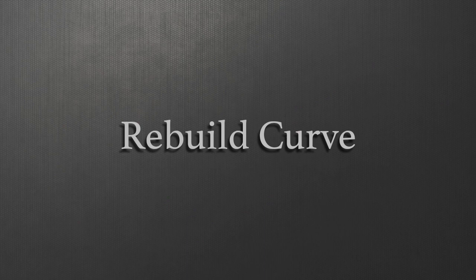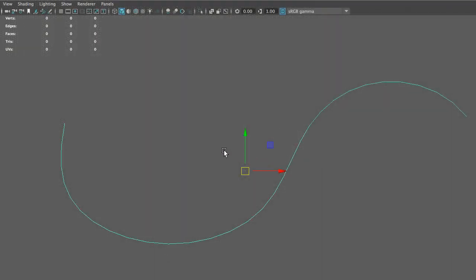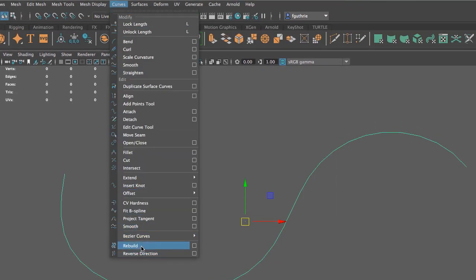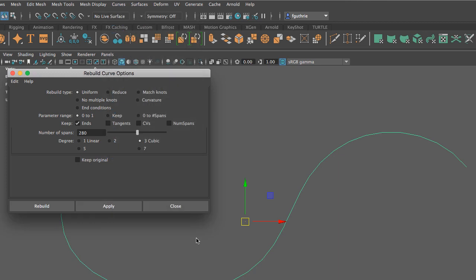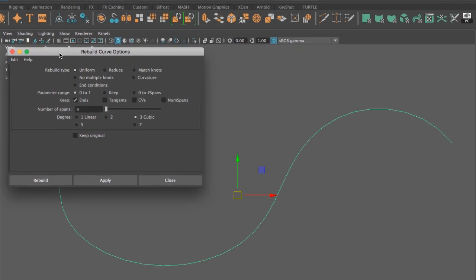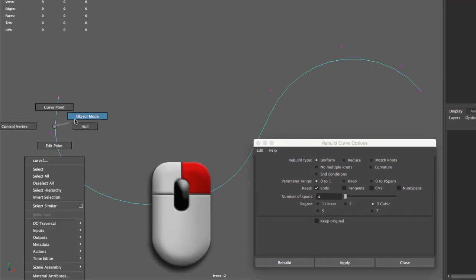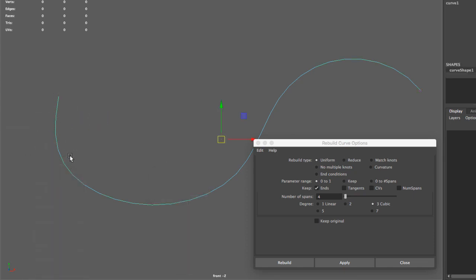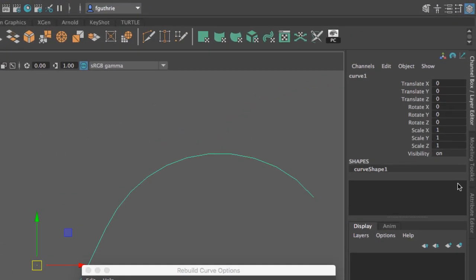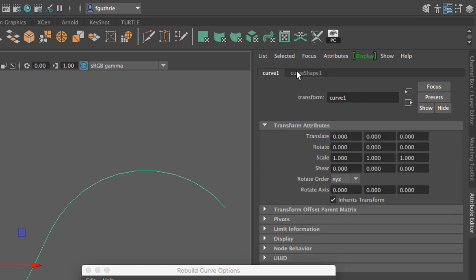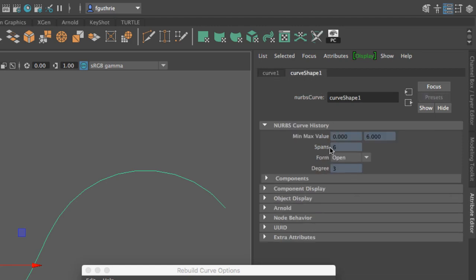To do that, we're going to go to object mode, select the curve, and the rebuild curve tool is found under Curves, Rebuild. Go to the options and always reset your tool. What I want to do is rebuild the curve with the same amount of control vertices. To know how many control vertices or spans you have, select the curve and go to the attribute editor. The attribute editor will tell you exactly under the curve shape tab — not the curve, but the curve shape tab — how many spans you have.